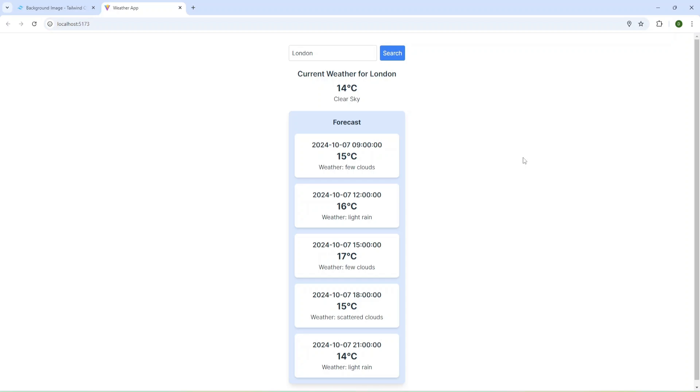Hi everyone, today I'm going to show you how to add background image to the project with Tailwind CSS. I have a weather project and it would be good to add some background.